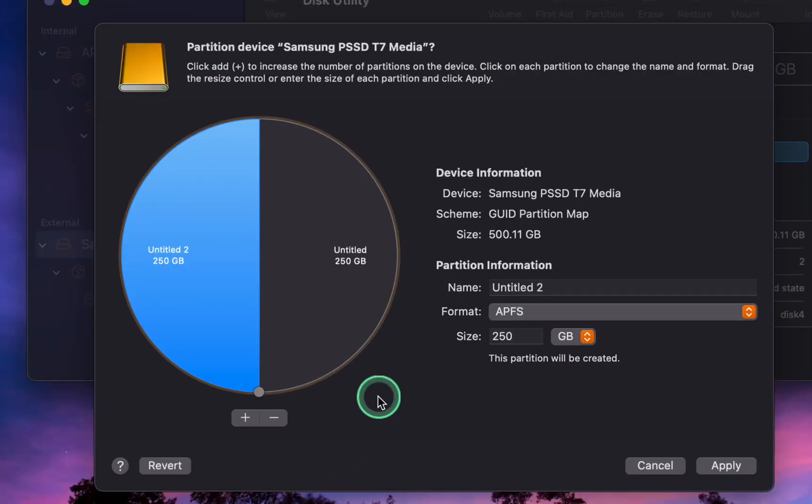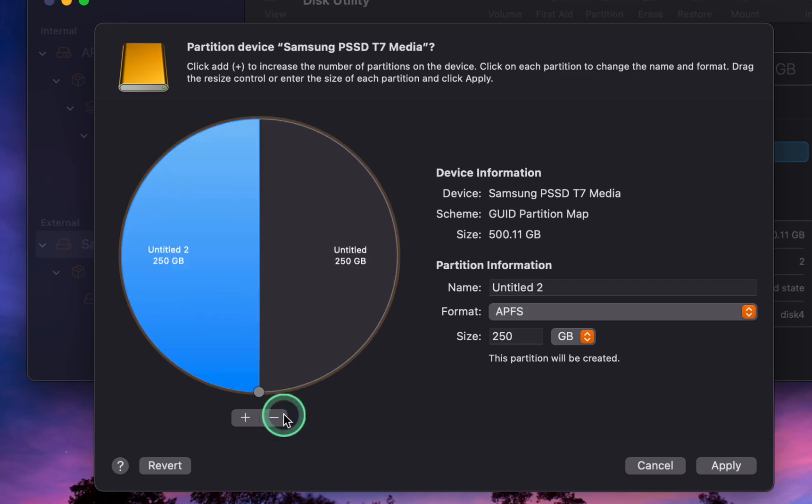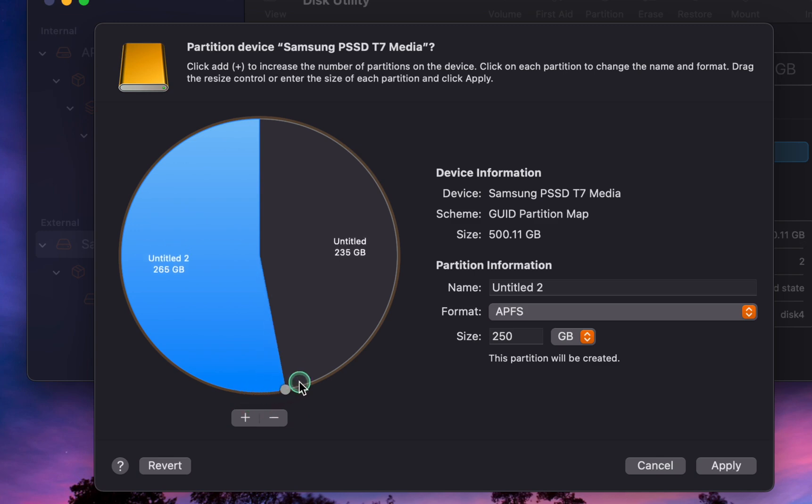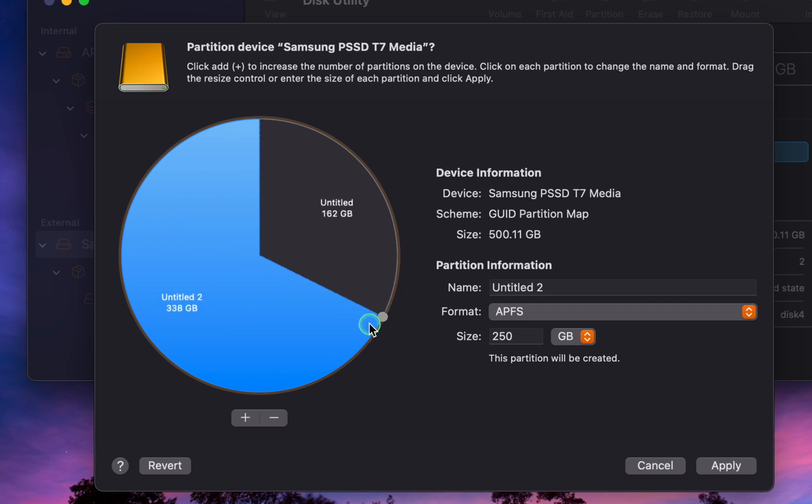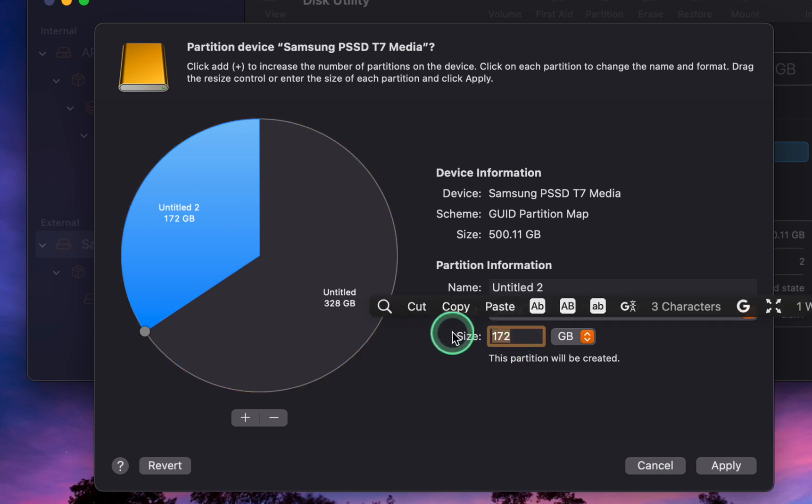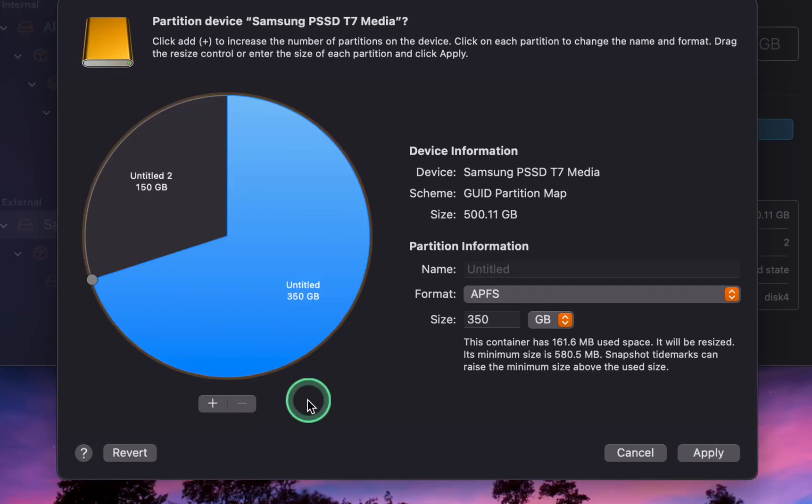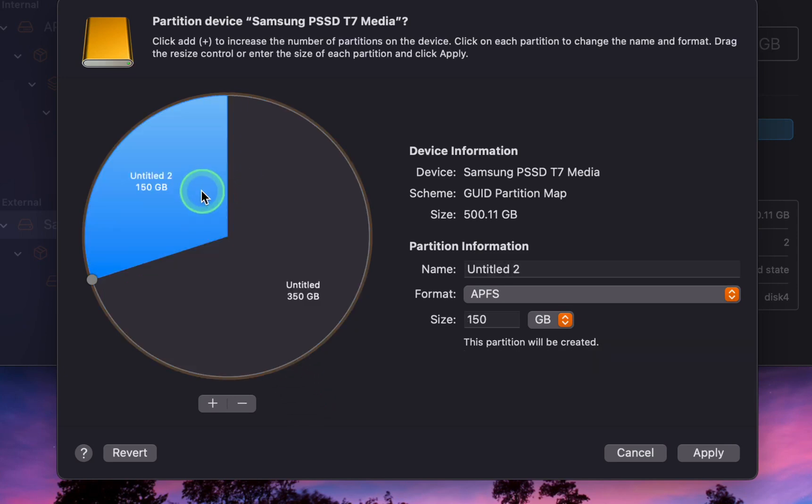To change the partition size according to your needs, select the partition you want to resize. Then, you can drag the small circle on the partition's edge to increase or decrease the size, or enter the desired size in the size field. To change the name of a partition, click on it and enter a new name such as Personal Files or Work Files.